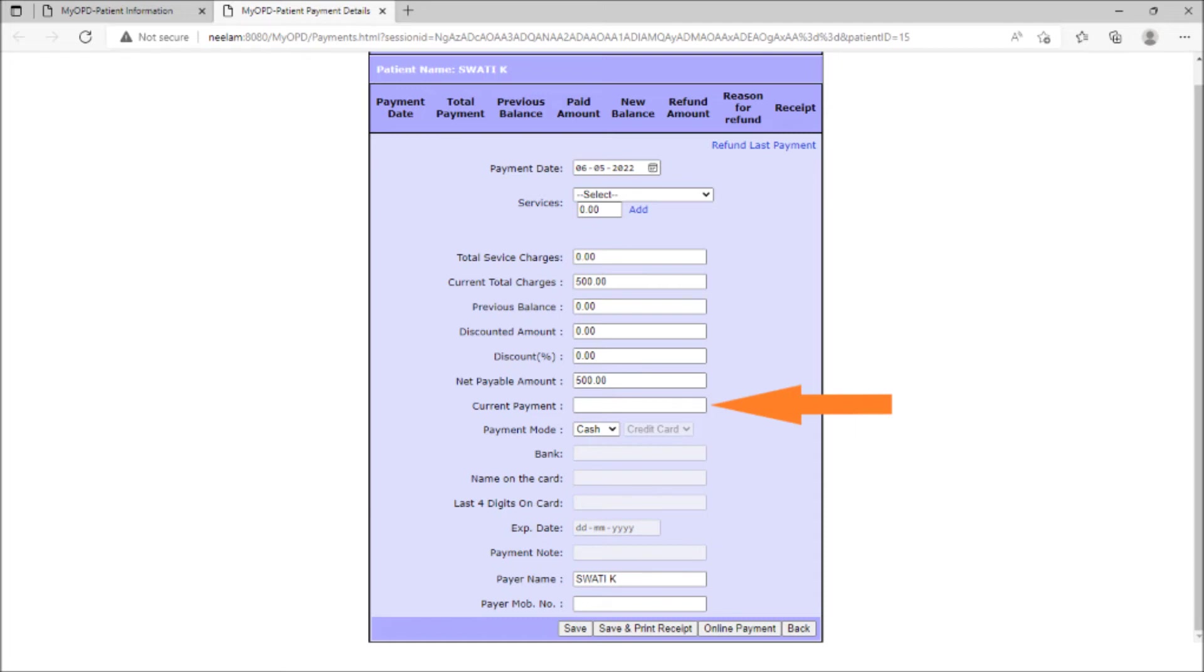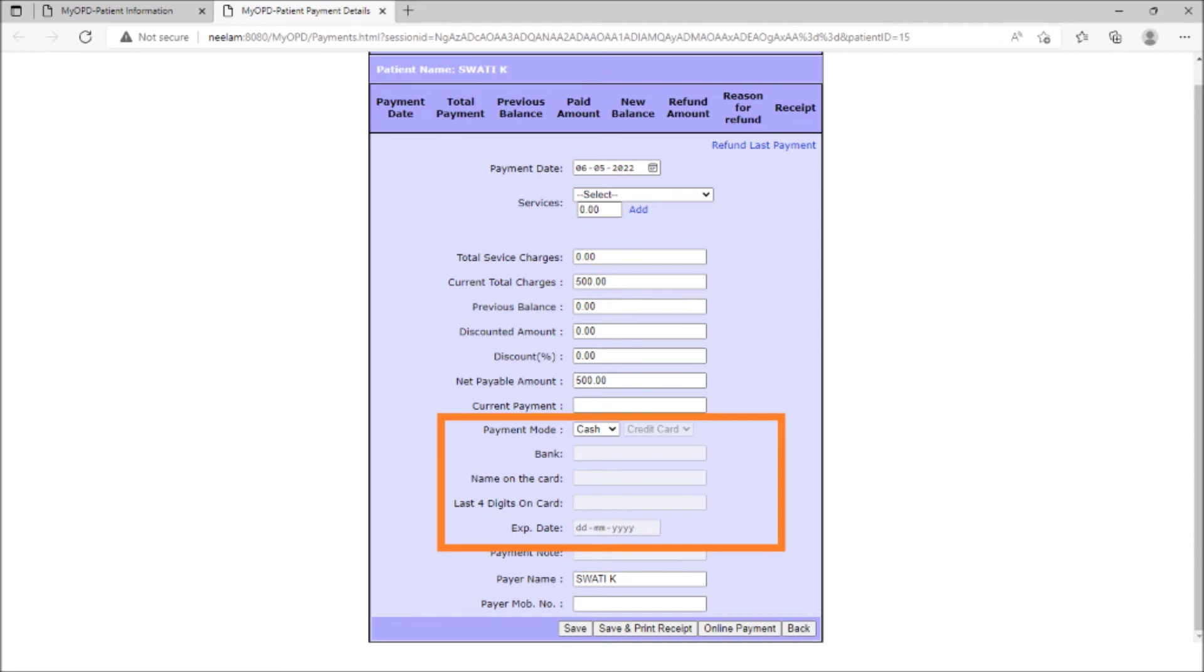Under current payment, the mode of the payment - cash, card, check, online payment - can be captured as well.